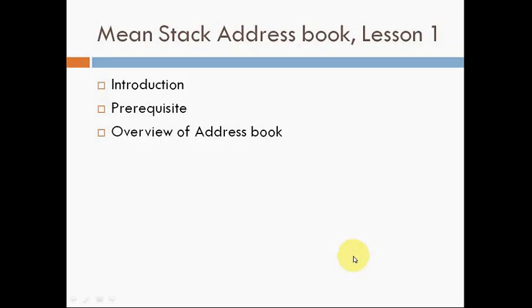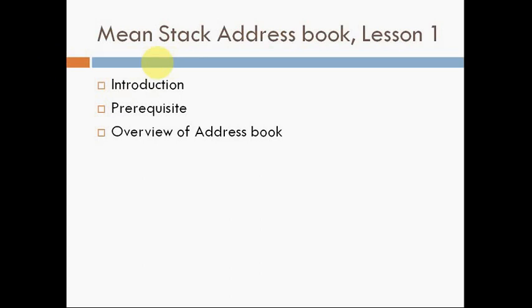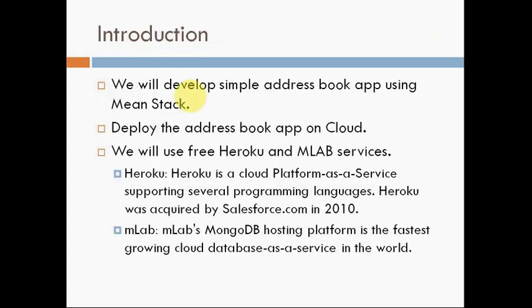MEAN Stack address book lesson 1. In this chapter, I will give you what we are going to cover as an introduction. I will give you a brief introduction about what we will cover, the prerequisites, what we are going to install on the server, and an overview of the address book.